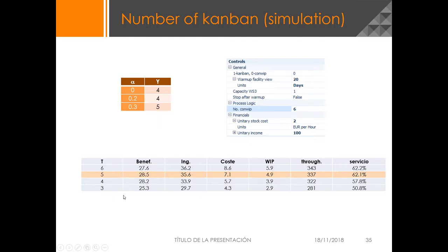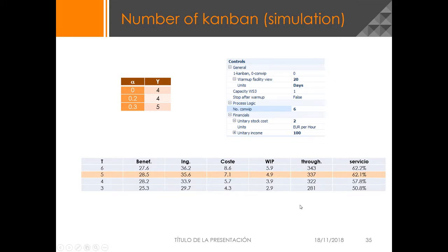And what we get is that the best outcome for us would be to use five Kanban in a Conwip approach. We have a benefit of 28.5 and we have a very good service level.